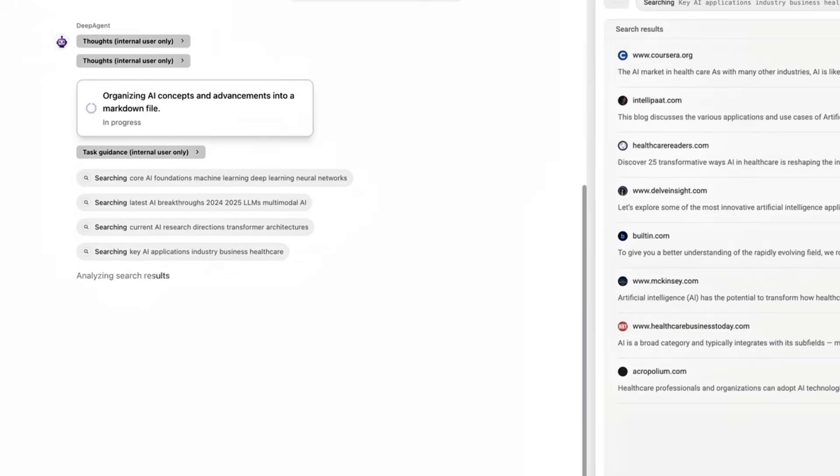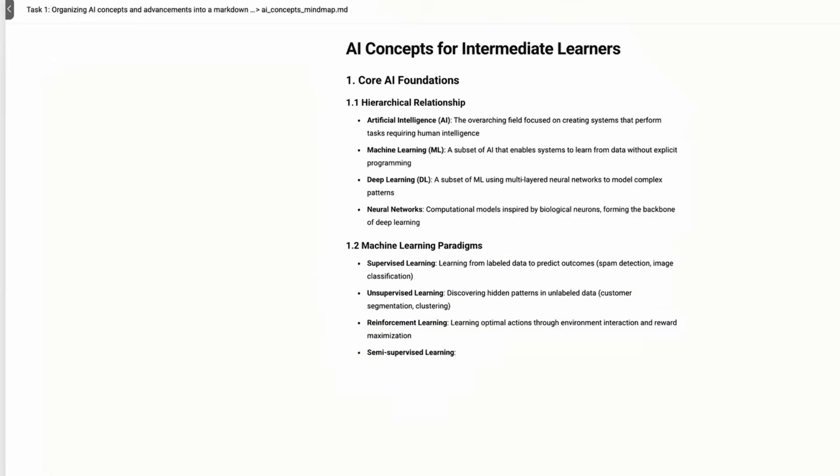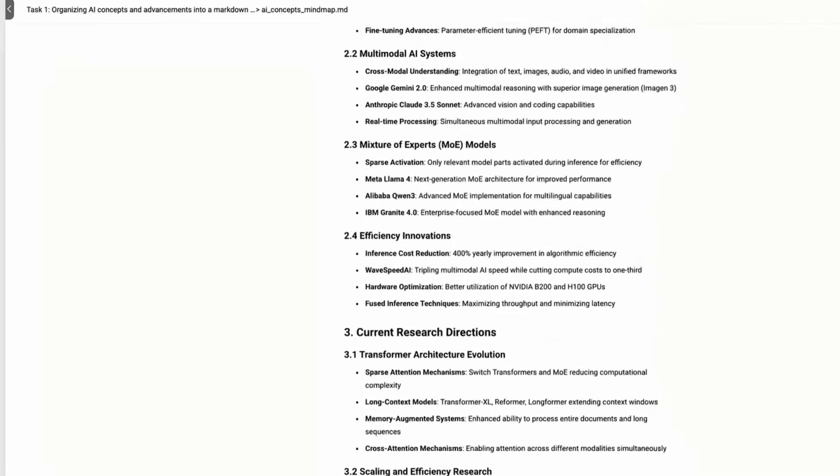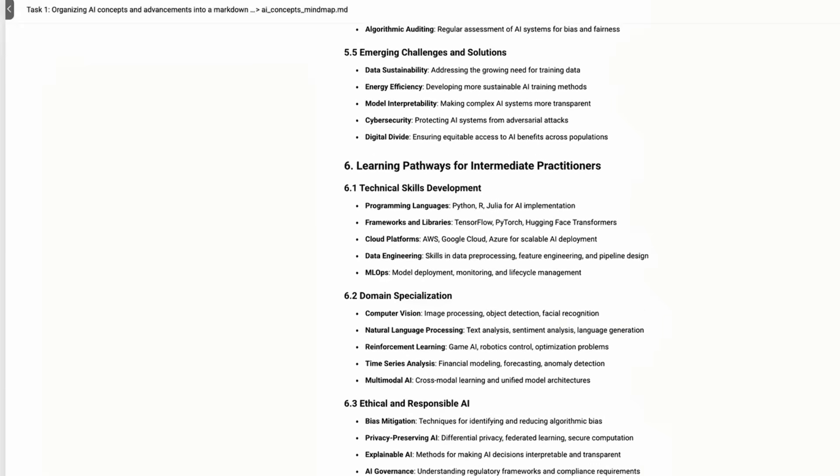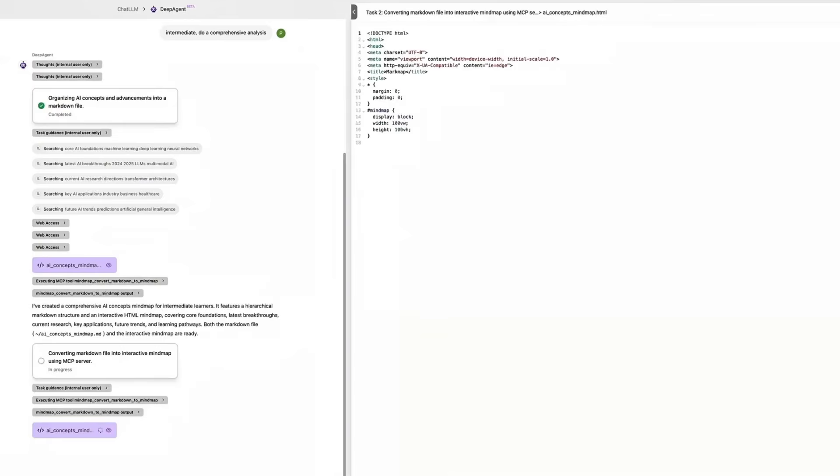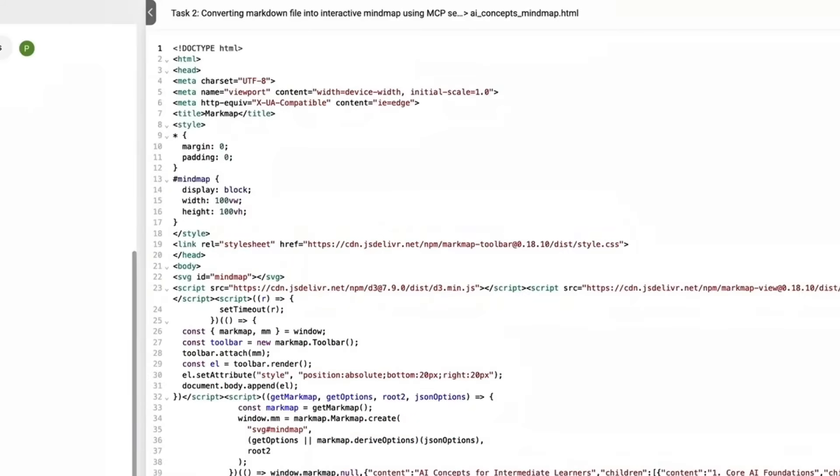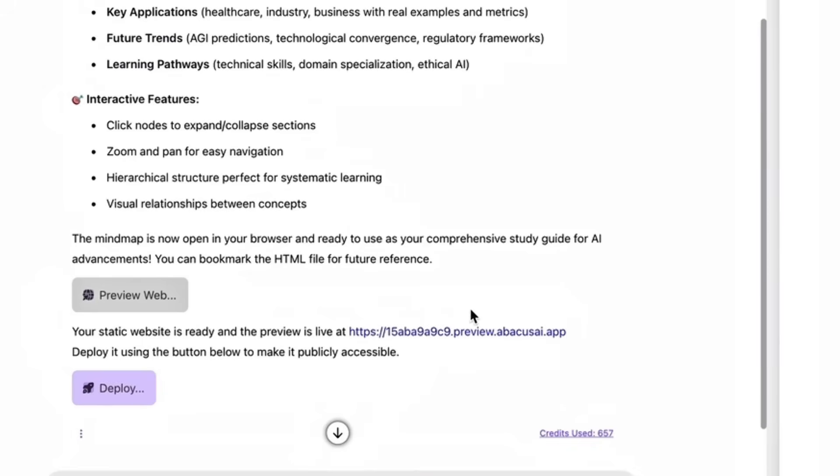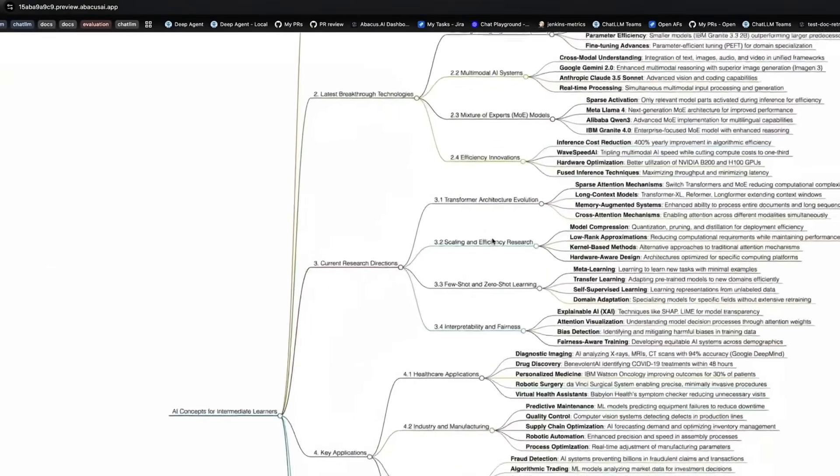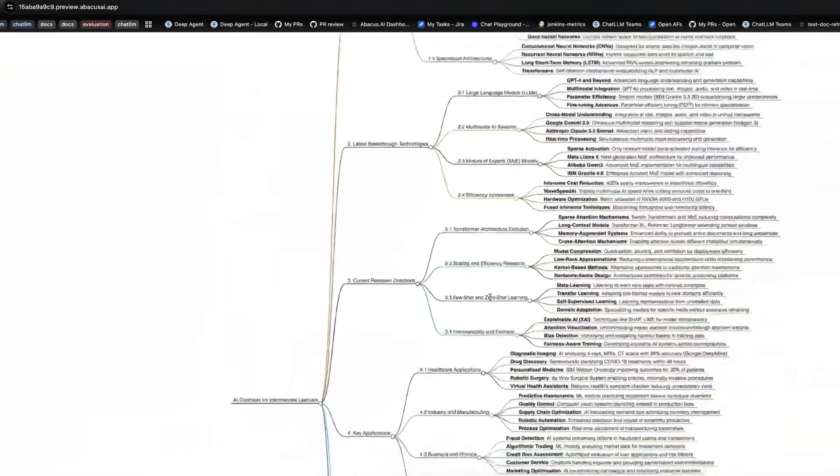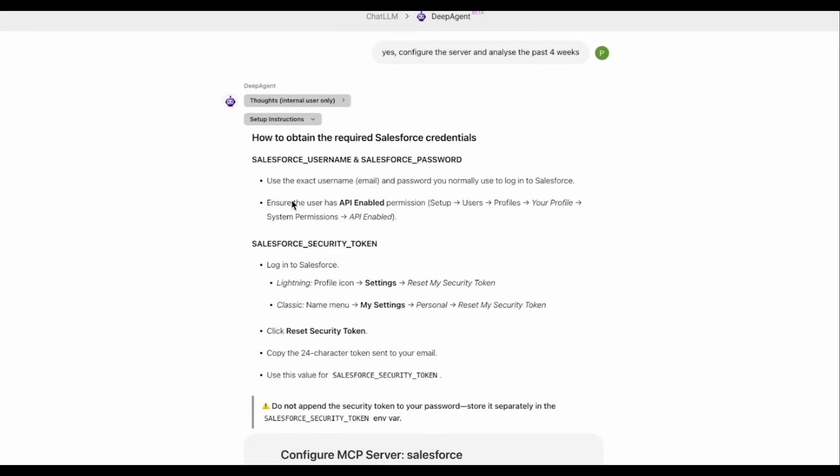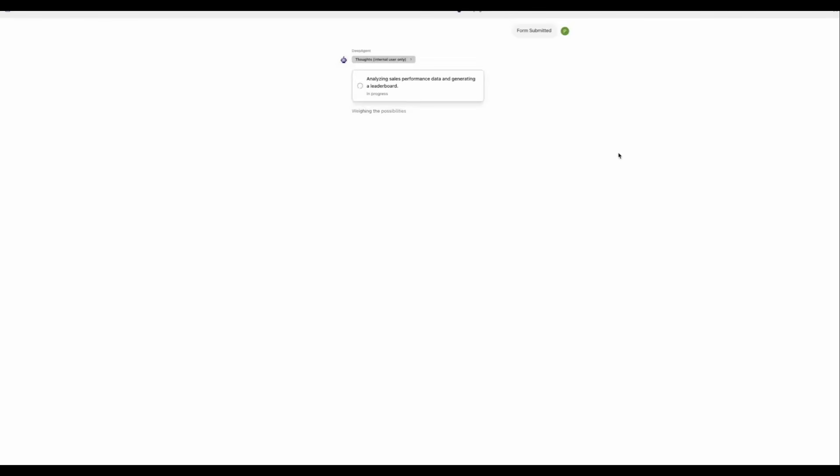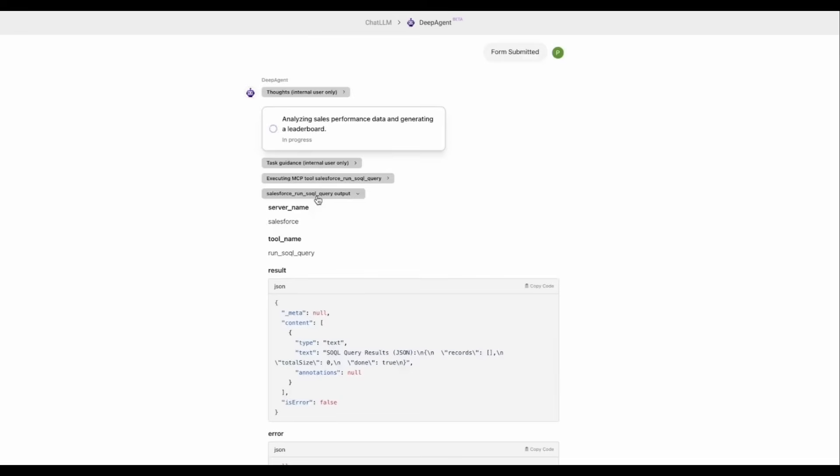For example, watch DeepAgent discover a service online that generates mind maps on its own and completes the task from start to finish. It is capable of browsing the web, identifying the tool, connecting through an MCP server, prompting for any required credentials, and getting the job done. In this case, it creates a full-on mind map, all in real-time and without any prior knowledge of this tool. This isn't just automation, this is adaptive intelligence where agents don't need to be hard-coded or pre-trained on specific APIs. They learn on the fly and more importantly, they remember how to use these tools next time.